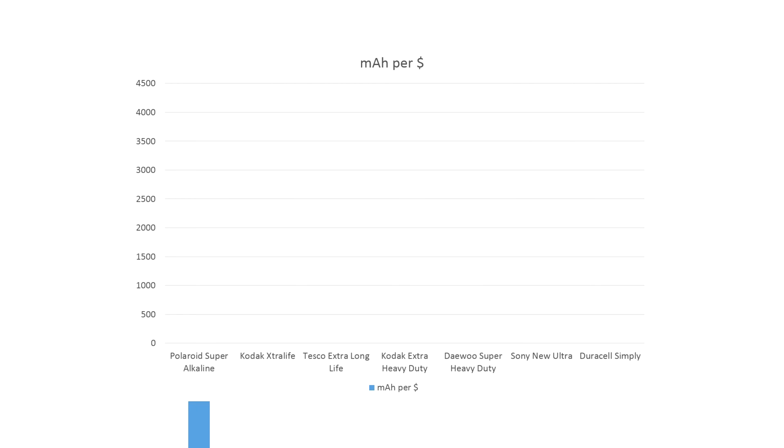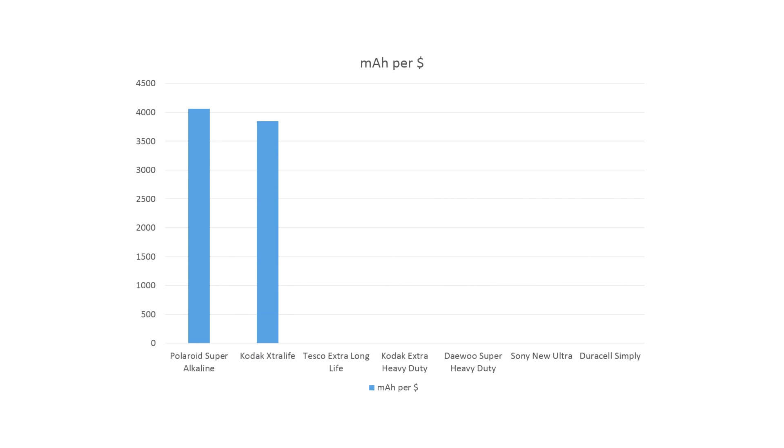Starting off with the Polaroid Super Alkaline came in top with a fantastic 4061 mAh, 4 amps per dollar spent. The Kodak Extra Life came in at 3.8 amps per dollar spent. Tesco, 2.3, 2.9, 2.4.